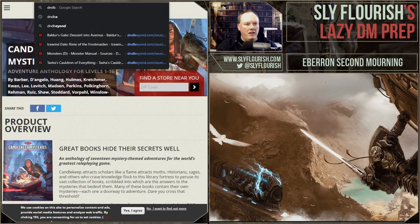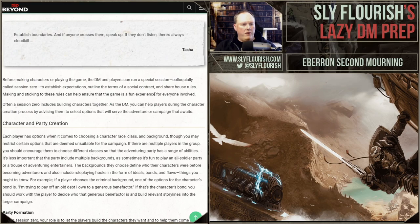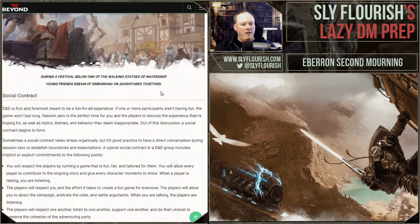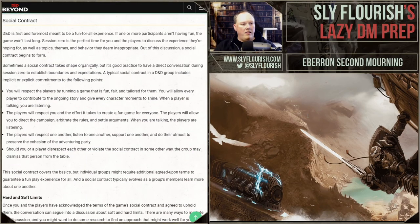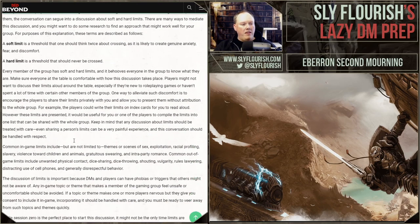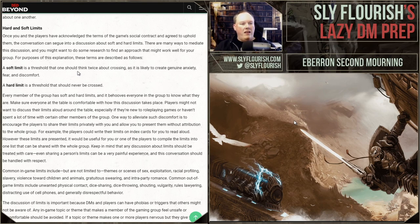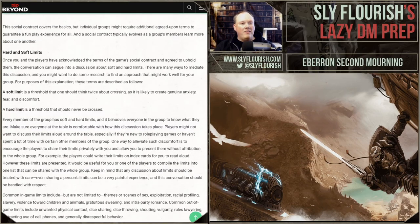Lines and veils have kind of hit the mainstream — Tasha's Cauldron of Everything on D&D Beyond, in chapter four on session zero, talks about hard and soft limits. They discuss the social contract: fun, fair, everybody wants a good time, they respect each other. Then they get into hard limits — things that should not be crossed — and soft limits, things that are okay but you want kept in the background. Every member of the group has hard and soft limits, and it behooves the group to know what they are. That's what lines and veils are.